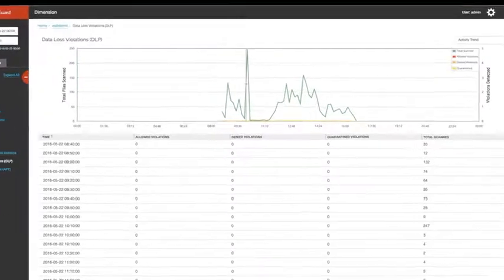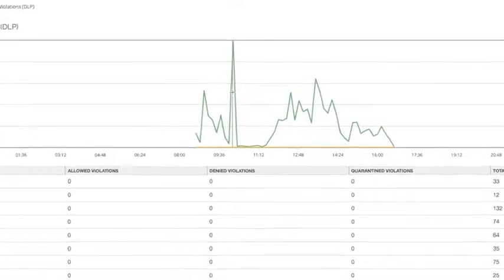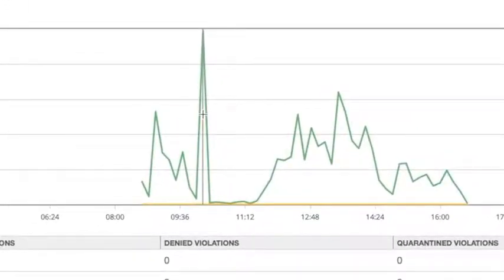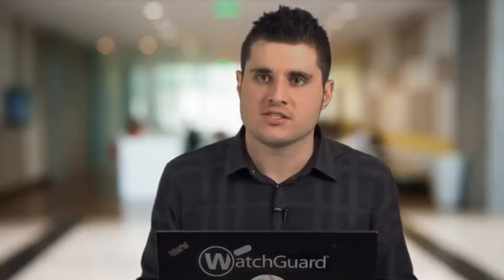You can also view specific details for each violation, including the rule that was triggered, the source and destination IP addresses, and email senders and recipients. And as with all WatchGuard security services, DLP is delivered as an integrated solution within our easy-to-manage and cost-effective Firebox appliance.